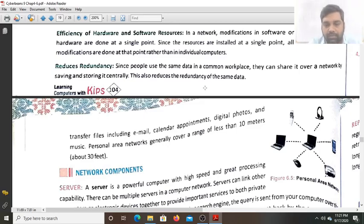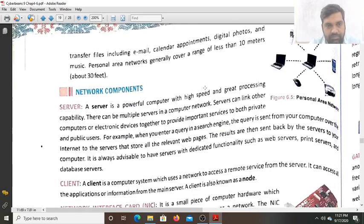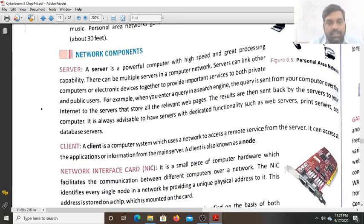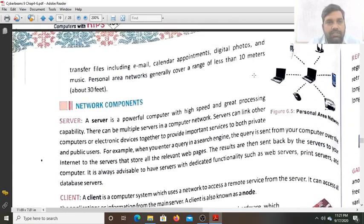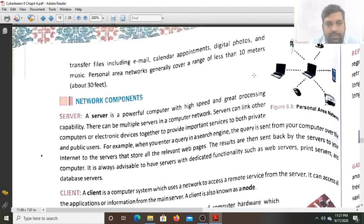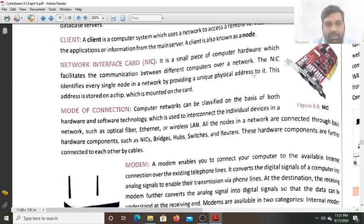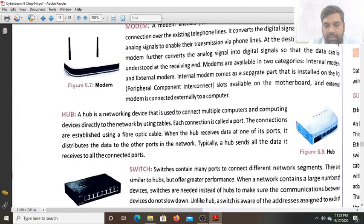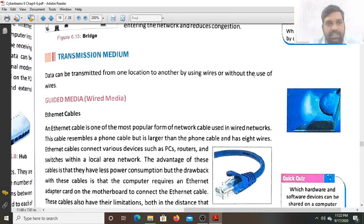Hello students. Today we will continue lesson 6, that is computer networking. In the last class we studied about the network components - the server, the client, the NIC card, the modem, the hub, and the switch. Today we will study about the repeater and the router.